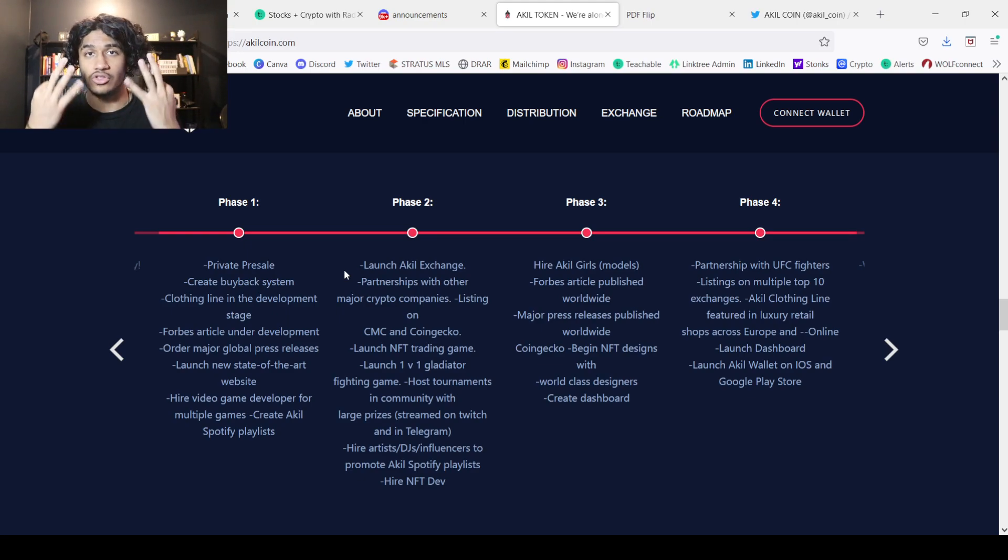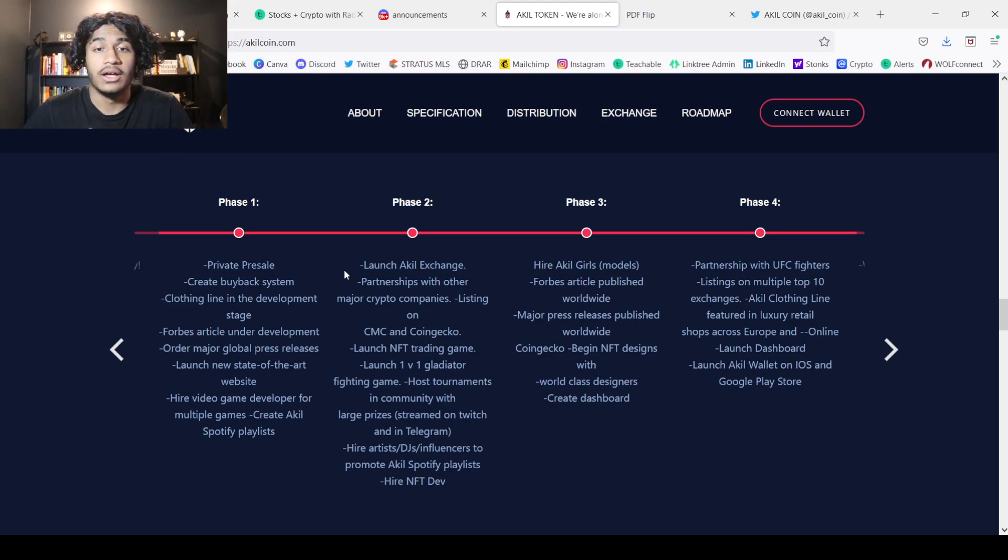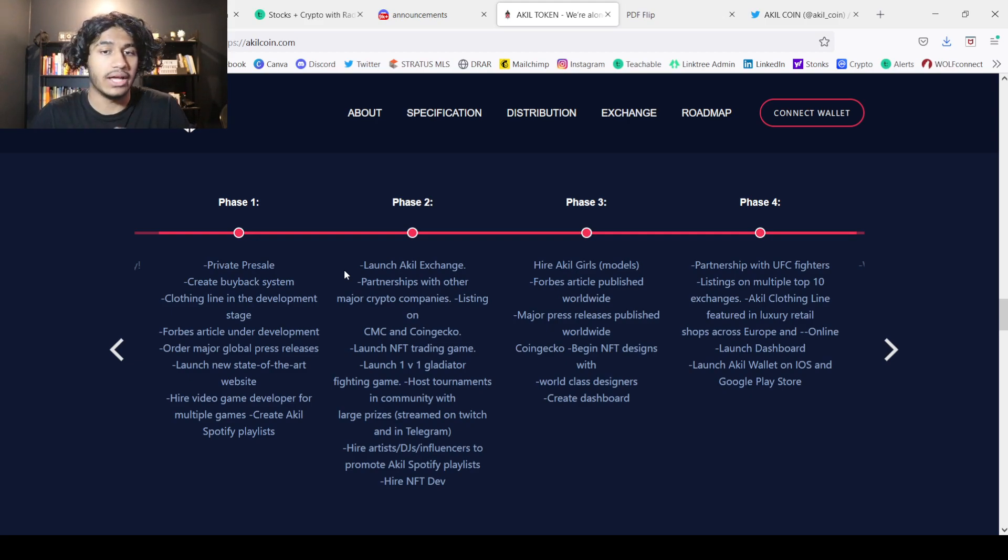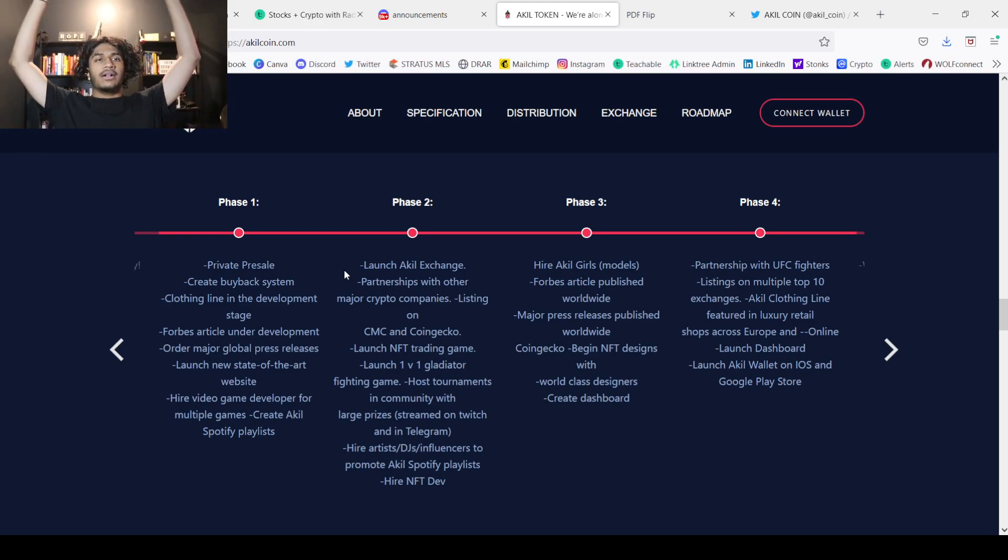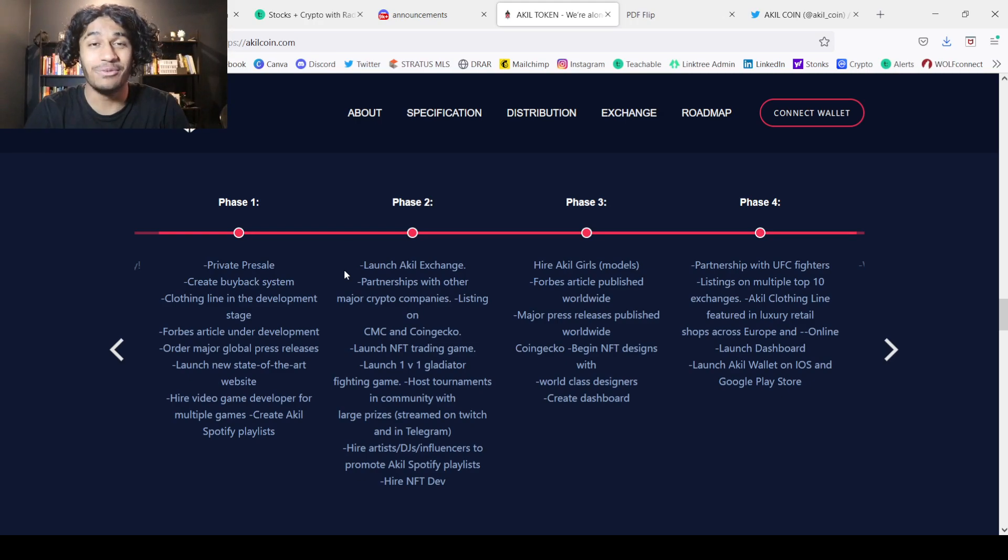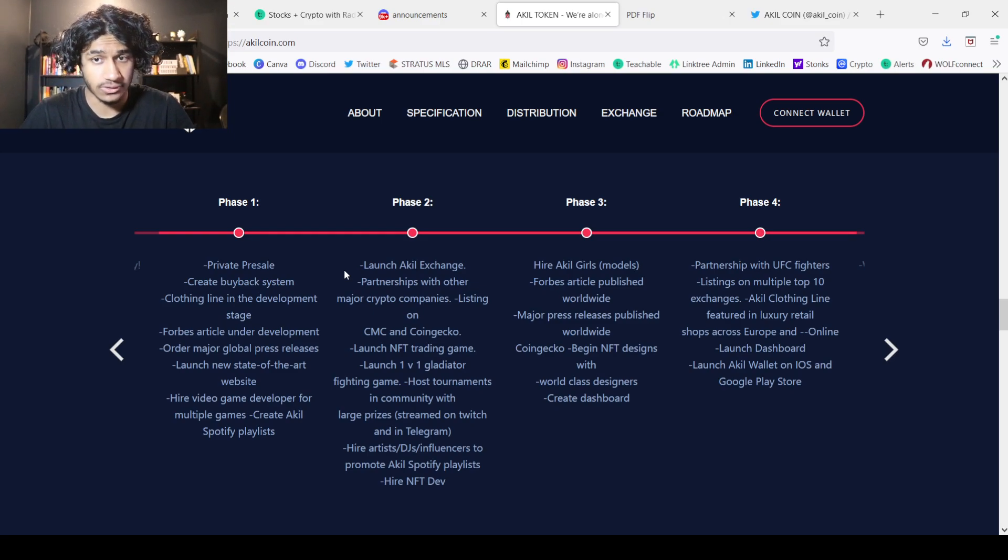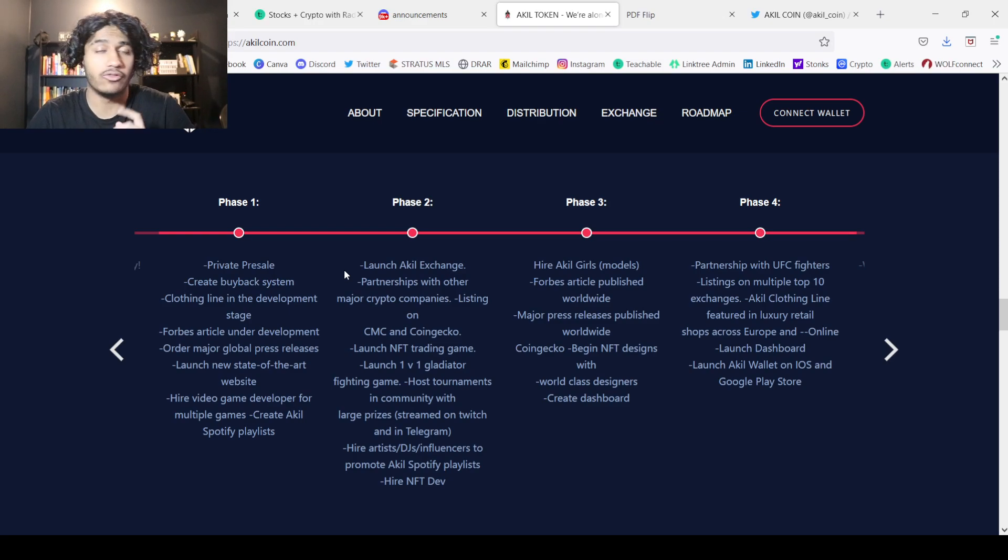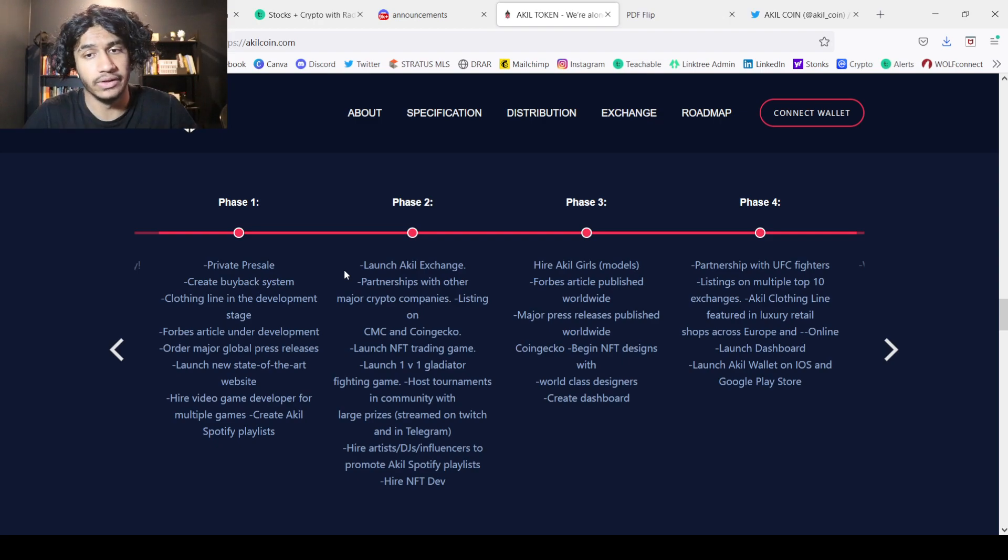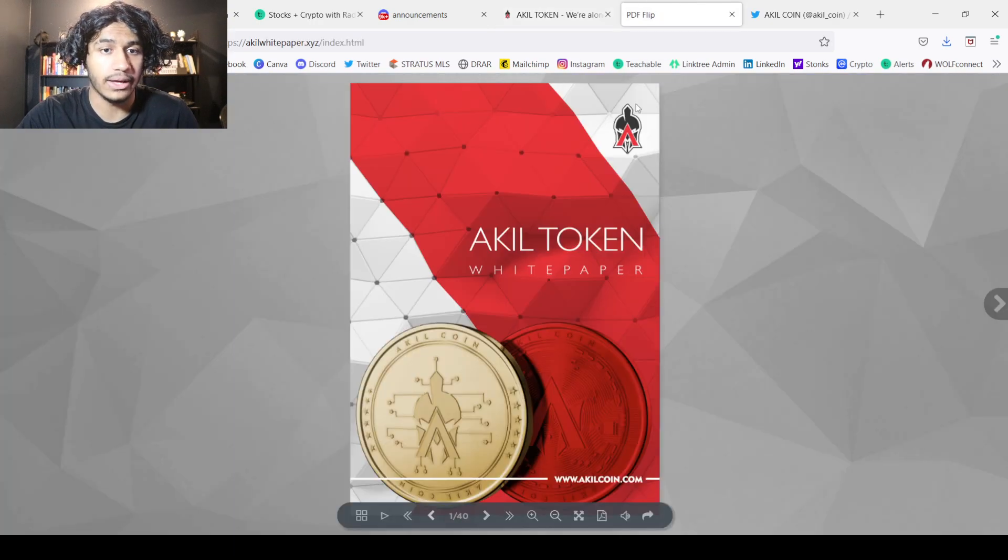Then in phase three, we have hire Akil models, which is kind of interesting. I wonder what that's for. Forbes article published worldwide, major press releases, CoinGecko, NFT designs, world-class designers, and create the dashboard. I hope you guys are still with me. Phase four, partnerships with UFC fighters, multiple top 10 exchange listings, clothing line in luxury retail, which is going to be pretty cool. You guys know I like my designer. Follow me on Instagram if you guys want to see what I'm rocking. Post all my lifestyle stuff over there. Akil wallet on iOS and Google play as well.